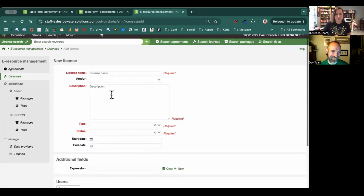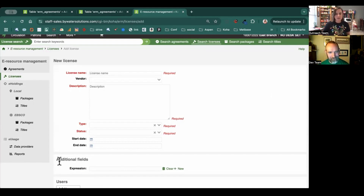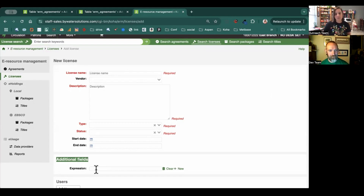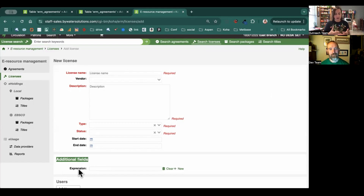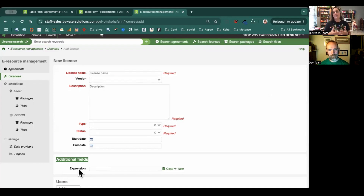Perfect. So you'll notice here, when we go into licenses, as I scroll down a little bit, you'll see an additional fields attribute that's added here. We added an example here as an expression. An expression in relation to licenses allows you to track things like, does it allow ILLs? Does it allow it to be used with course reserves? And things like that.